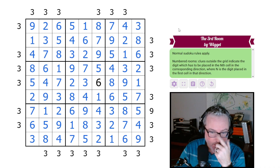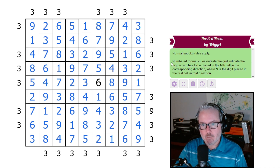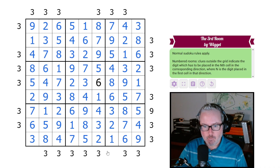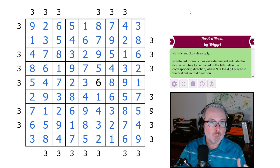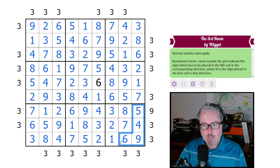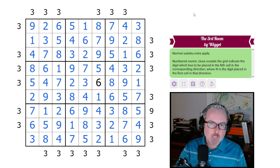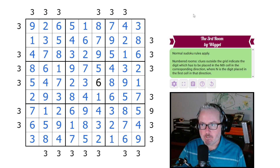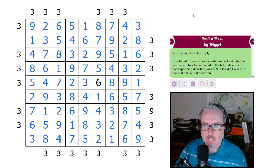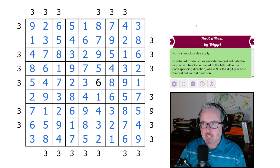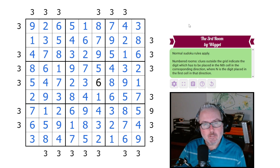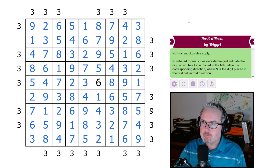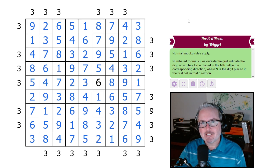Very fun puzzle, quite approachable - particularly with the fact that we have so many of the same digits in the numbered room clues, so they really start to pinch where things can go. And then once you get moving it's like a boulder down a hill, it just keeps going and going. Very fun puzzle, enjoyed that a lot, hope y'all did as well. See you next time.